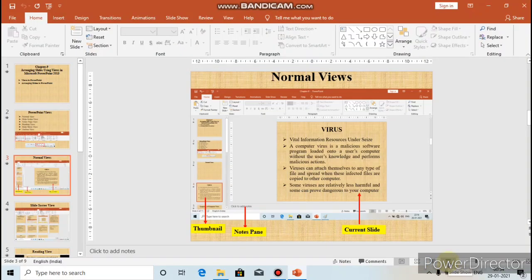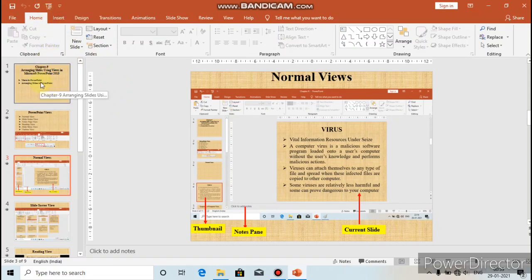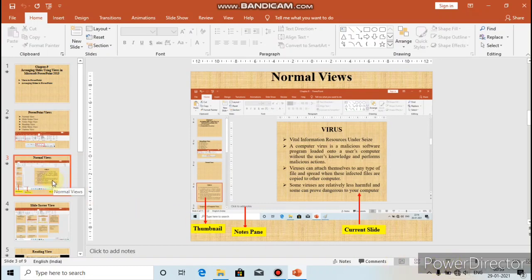There is a difference between the Start From Beginning button and the Slideshow button. The Slideshow button starts the slideshow from the slide you currently have selected, while the Start From Beginning button starts the slideshow from the first slide. For example, if the third slide is currently selected and you click the Slideshow button, the slideshow will start from the third slide.